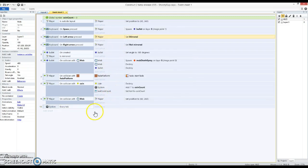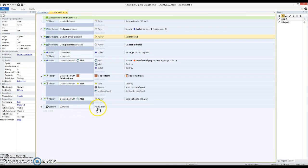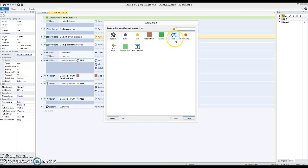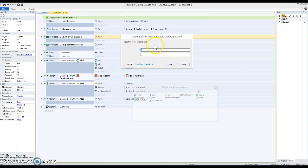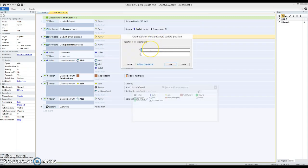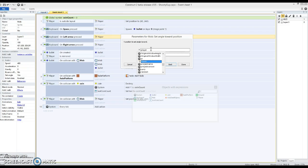So this is 60 times a second. Every single frame is going to run this event here. And the action is going to be that the mob, I'm going to set angle towards a position.